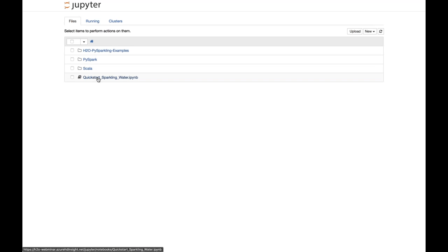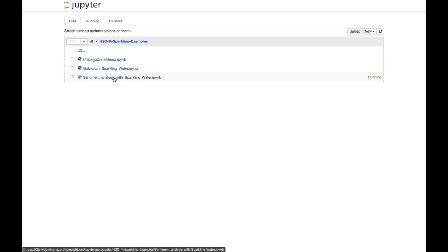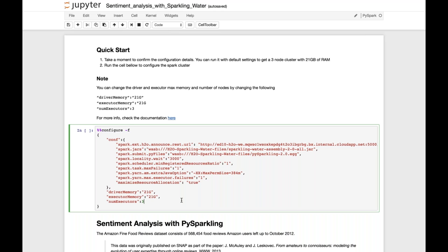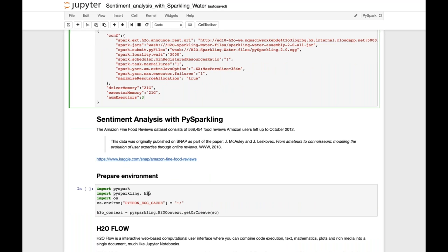By default you'll see the Quickstart notebook. I'm going to navigate to the 'Sentiment Analysis with Sparkling Water' demo notebook instead. When you start the notebook, the first cell lets you change the size of the Sparkling Water executors — specifying how much memory to assign, executor memory, and number of executors. Run this cell first to distribute the Sparkling Water JAR and handle configuration. Then import PySpark, Sparkling Water, and H2O — which starts the H2O Sparkling Water cluster.